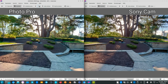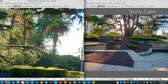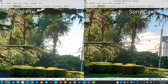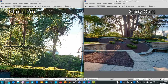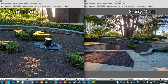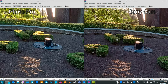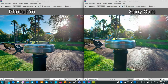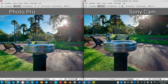The HDR effect was slightly off on the Photo Pro app here — the sky is slightly overblown — while on the Sony app it maintained the blue sky. Everything else is exactly the same, so there's not much difference besides the HDR effect working a little bit better on the Sony app in this particular shot.